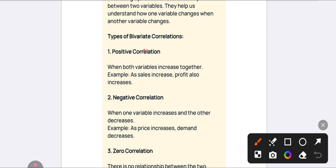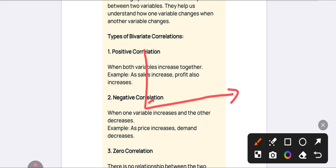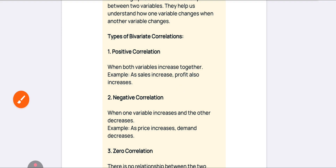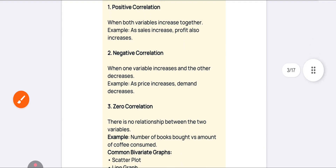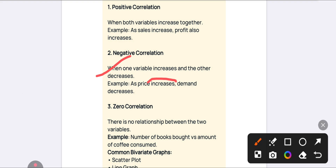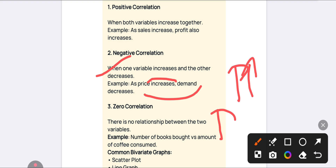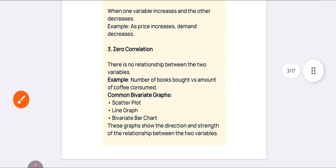Positive correlation is when both variables increase together — if the graph goes up like this, it shows positive correlation. Negative correlation is when one variable increases and another decreases — for example, when price increases, demand decreases. This is something we have already learned in Business Economics.